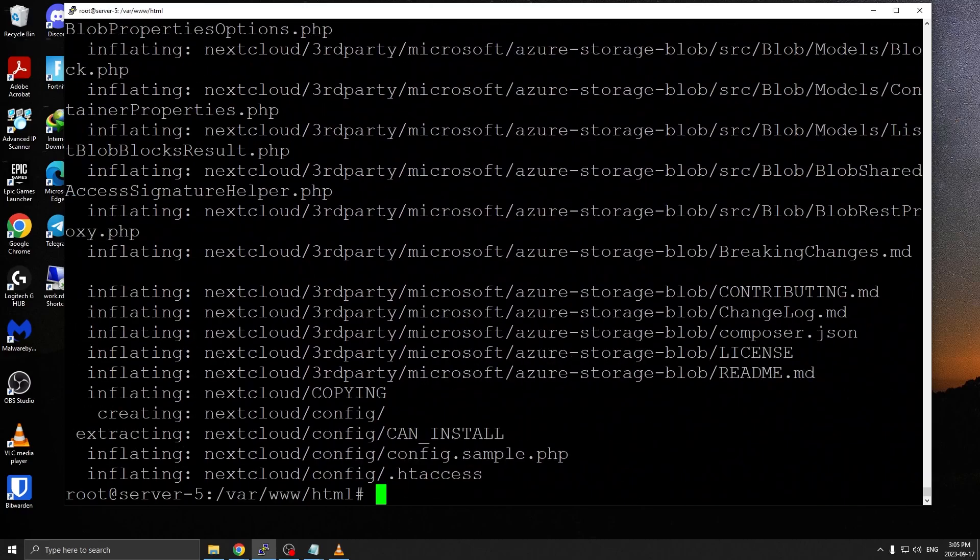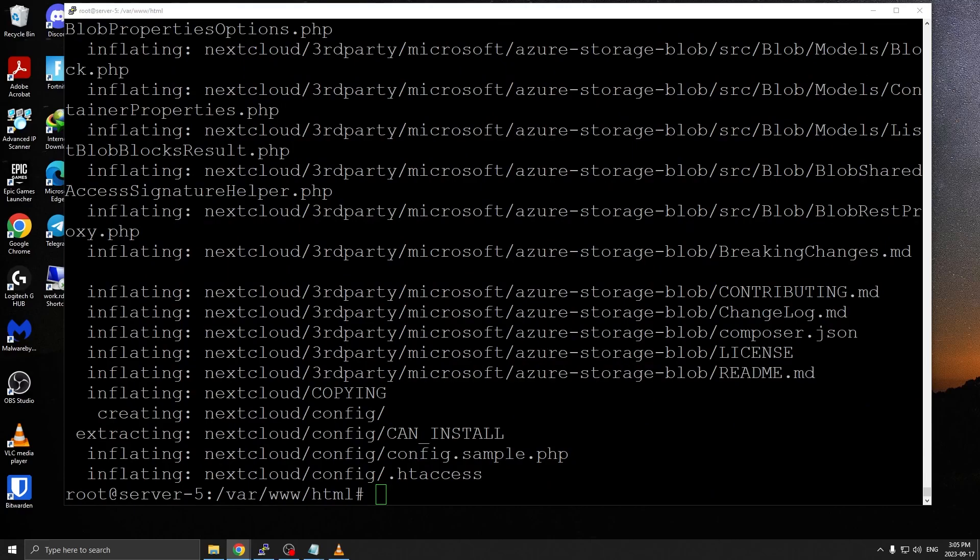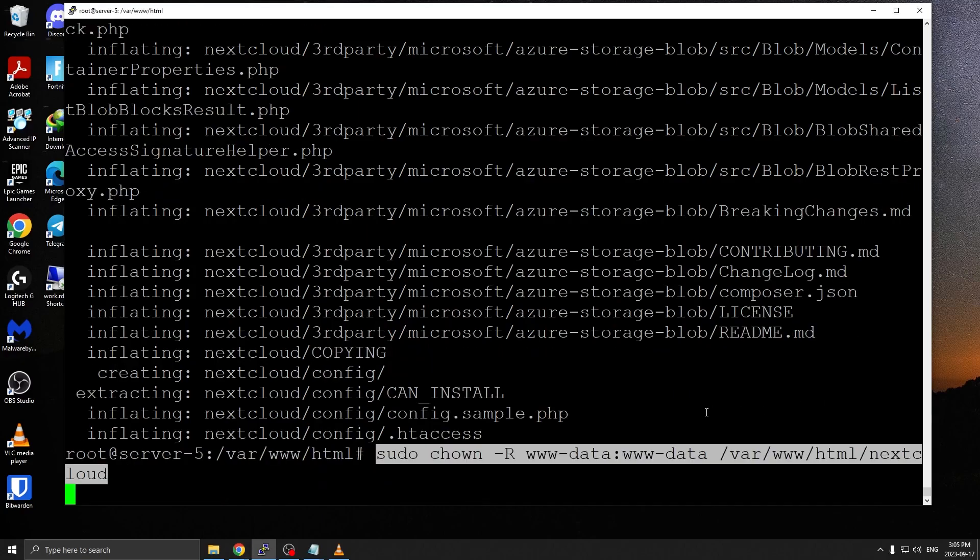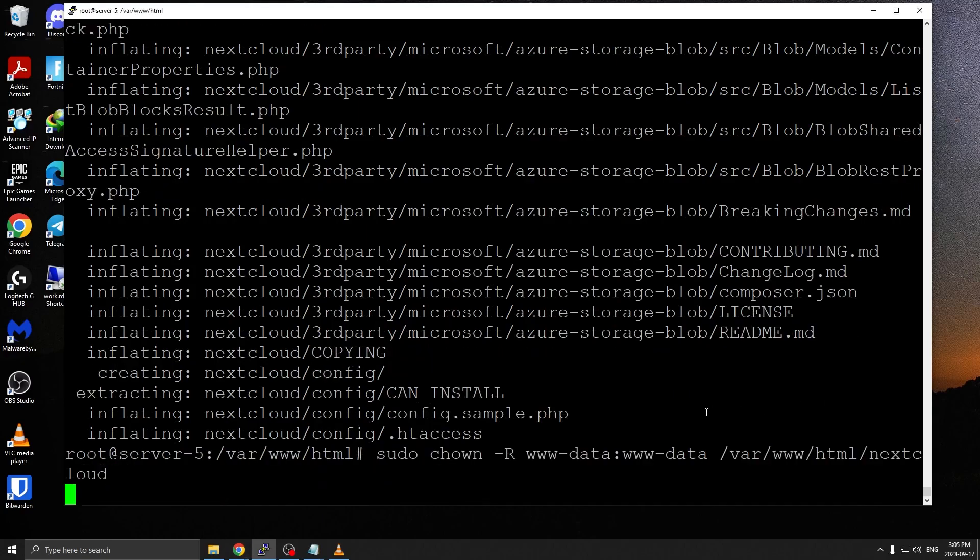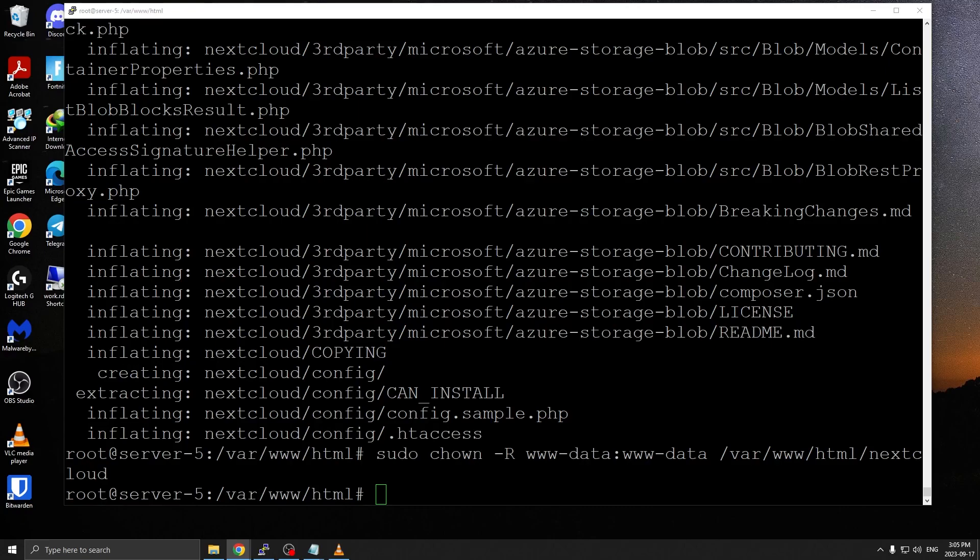Once we have that, next step is to change ownership of the nextcloud folder. Make sure www-data, which is the web server, has full access. We're going to make it the owner of the directory.